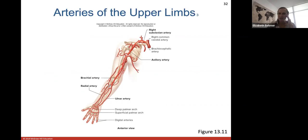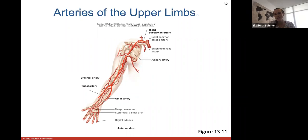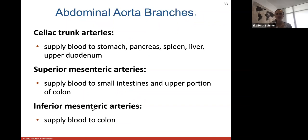Looking at arteries of the upper limb: from brachiocephalic to subclavian, changing name to axillary, then brachial, and splitting into radial and ulnar branches — with other branches as well. This is the main branching system as arteries go down into the upper limb, eventually reaching digital arteries for the fingers, forming arches within the palm of the hand.